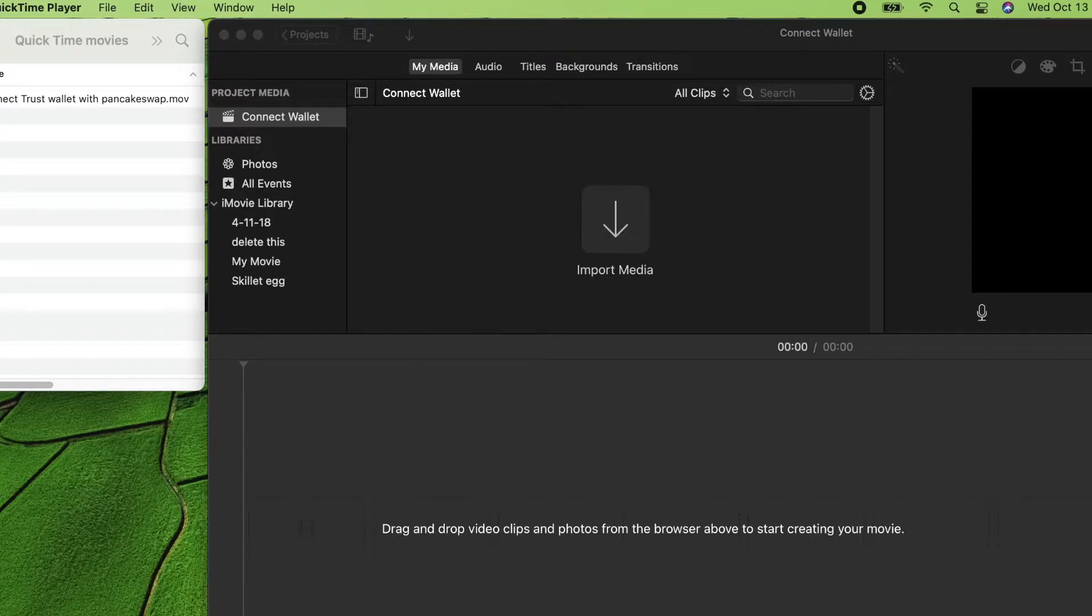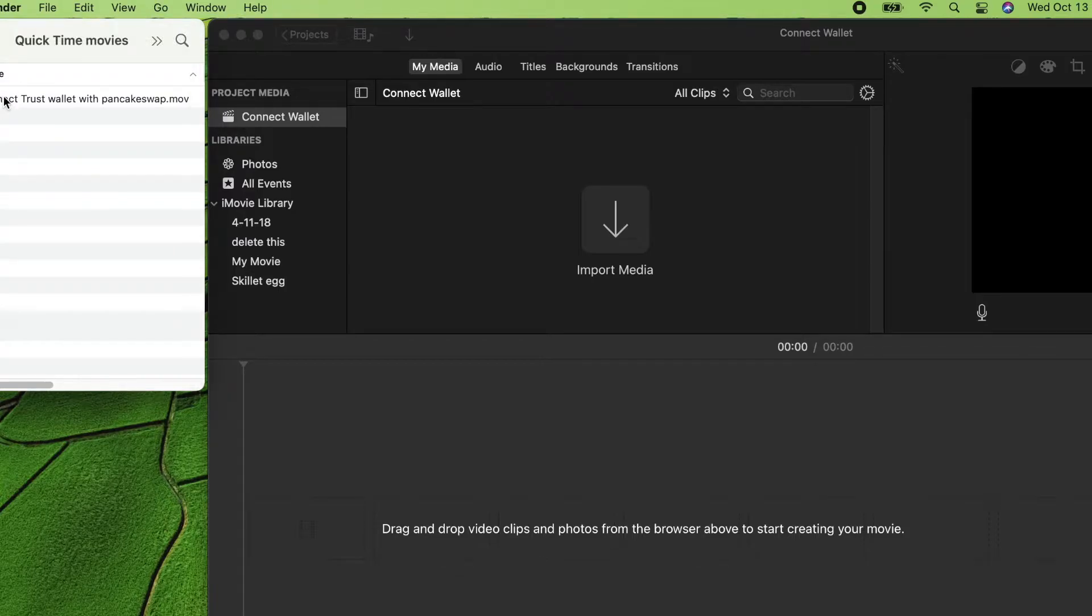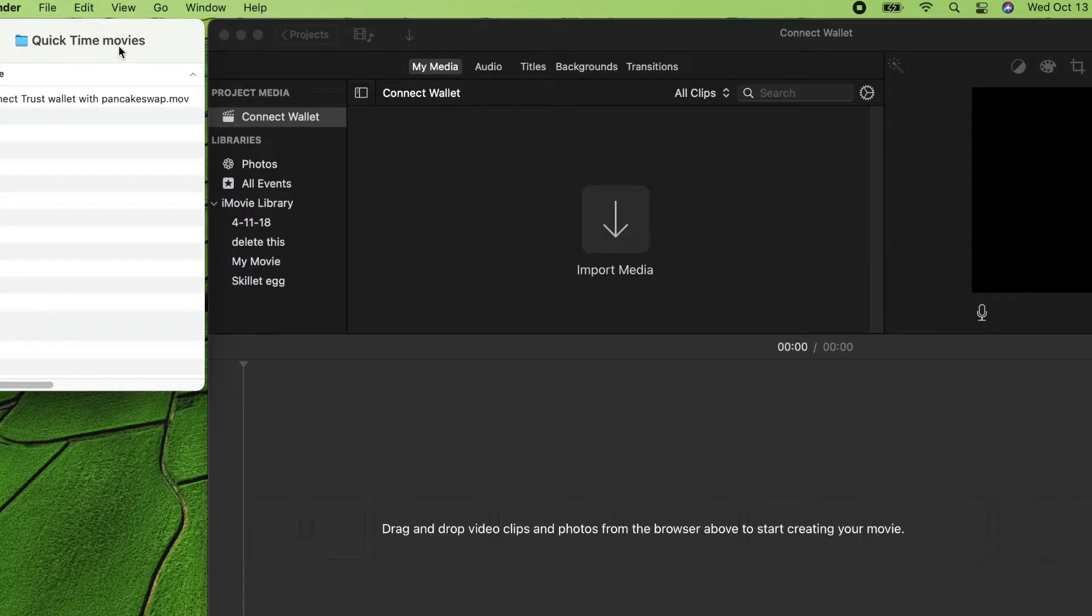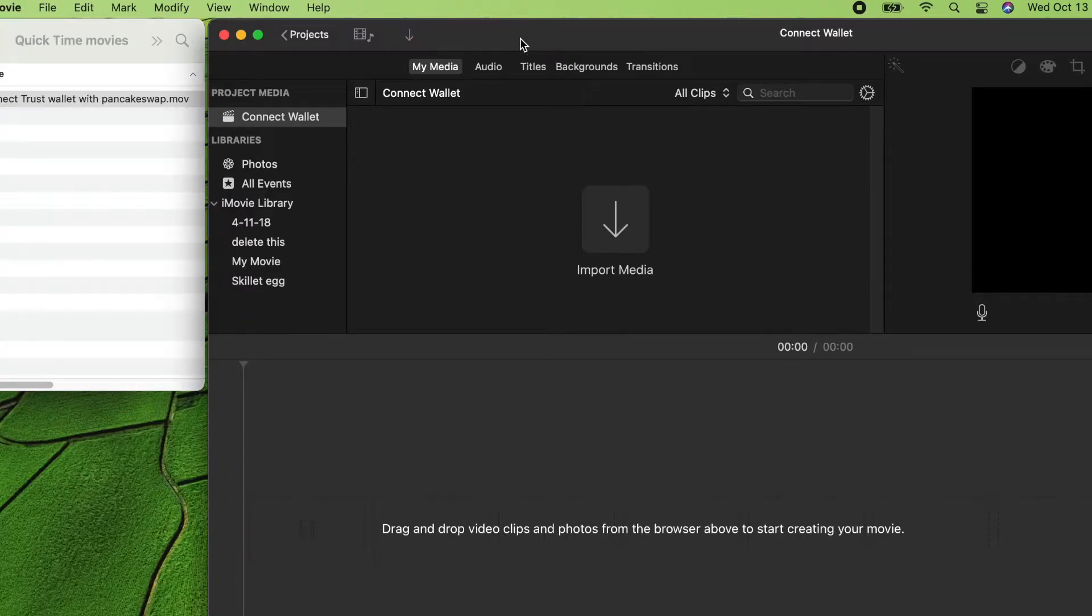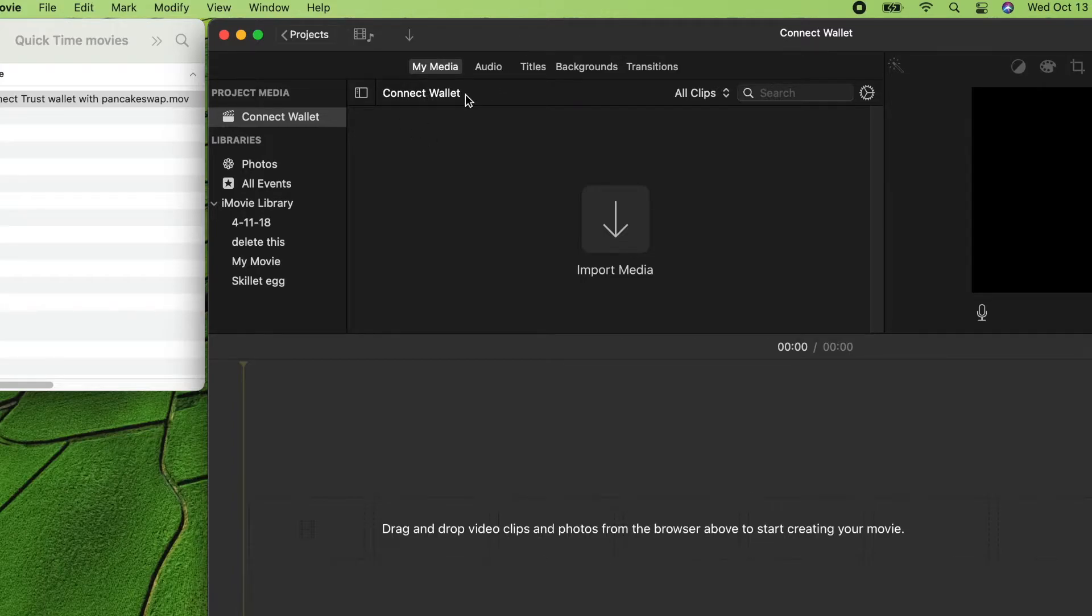I made a movie in QuickTime player. I saved it under my pictures in a folder called QuickTime movies. This is the iMovie where I created a new project and named it Connect Wallet.